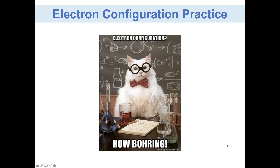Hello everyone, and welcome to the second part of the Electron Configuration Notes. If you are a little bit lost and you haven't watched through the first part, you should. The first part was the Electron Configuration Concert Map Seating, and if you weren't quite picking up the electron versus seating people idea, that's okay.